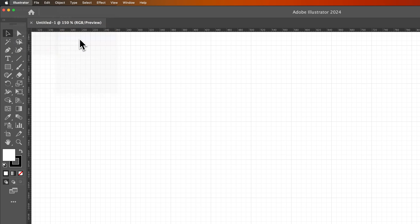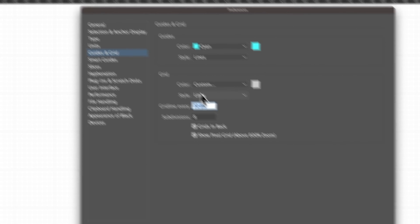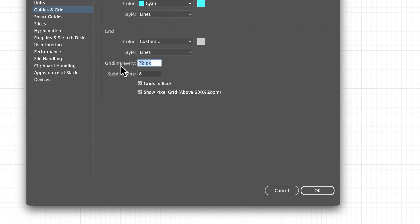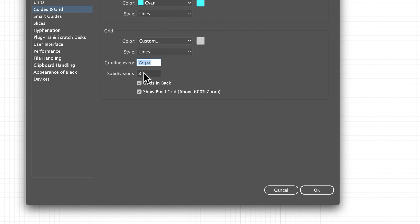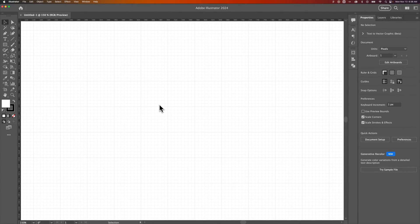Then we see Guides and Grid. We can actually set our grid lines and subdivisions right here by pixel count, or just type in whatever unit you want. You can make adjustments there. Now I'm going to leave this as is for mine.